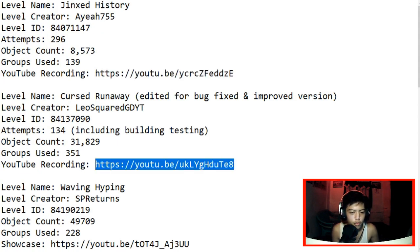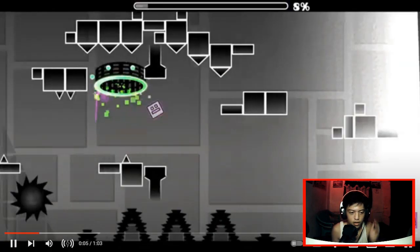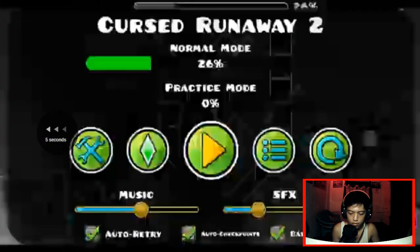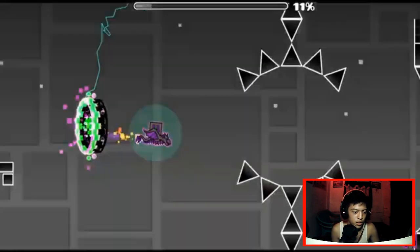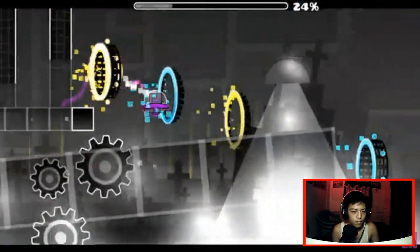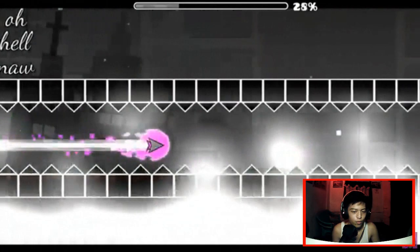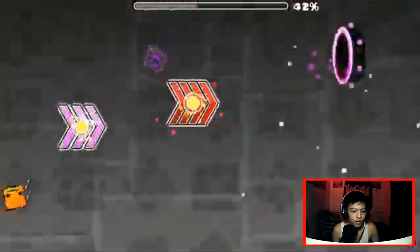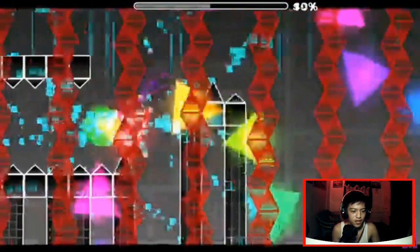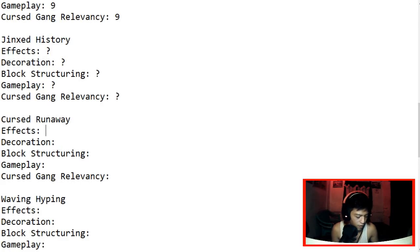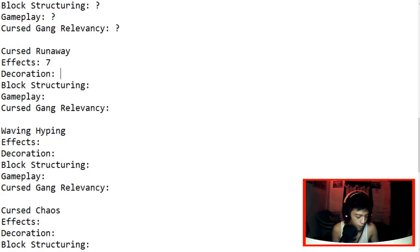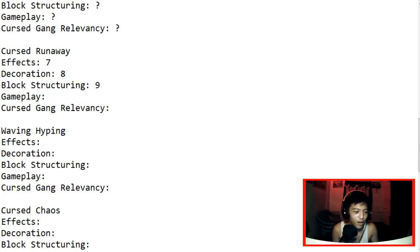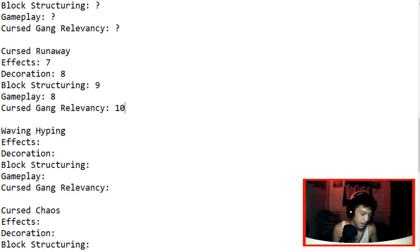Next up we have Cursed Runaway by LeoSquared GDYT. Where's the sound bro? There's no sound, I'm just gonna sound it up. Wow. Yeah, look at that. Each one of our styles, this gets spot on. We're gonna give the effects 7. For decoration 8. Block structuring 9. Gameplay, it's so fun. The gameplay looks fun you know. It's hard but yeah, let's give it an 8. Cursed Gang Relevancy 10. It's just perfect.